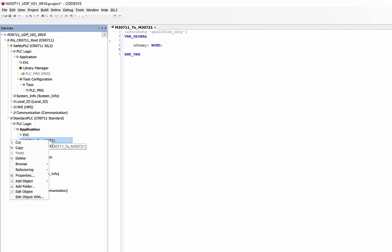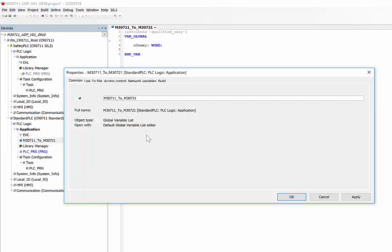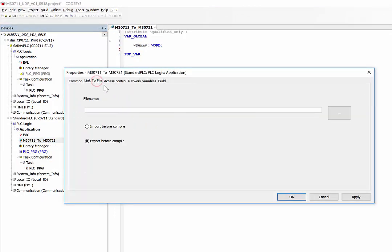Then go to the tab Link to File. This is important because now this creates a GVL file which we will later link to the receive list.